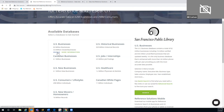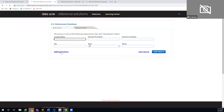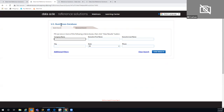I'll open the U.S. business database first. The database searches the same way across modules — the criteria may differ between U.S. business and consumer lifestyles, but the processes are the same. When you come into any module, you'll arrive at the quick search page first, which is great for finding a single company record. You can do an executive name search or even a reverse phone number lookup. Most of the time, though, people go right to the advanced search.